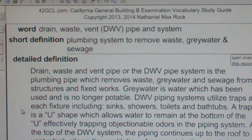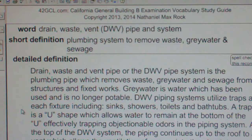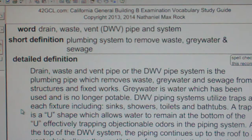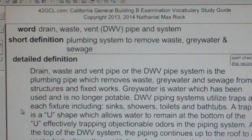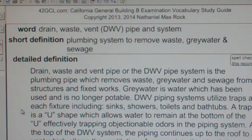At the top of the DWV system, the piping continues up to the roof to a vent, which allows the ventilation of gases into the air. Air populates the DWV system, allowing aerobic decomposition of waste matter and allows the pressure in the system to balance so that water will remain in the traps.